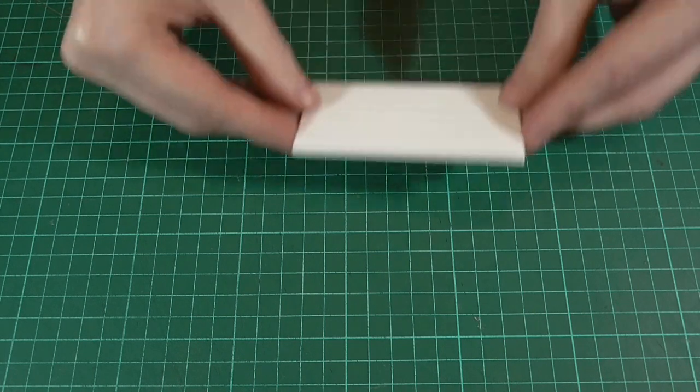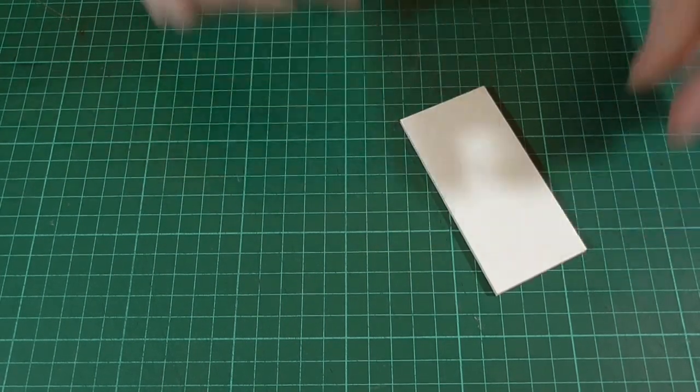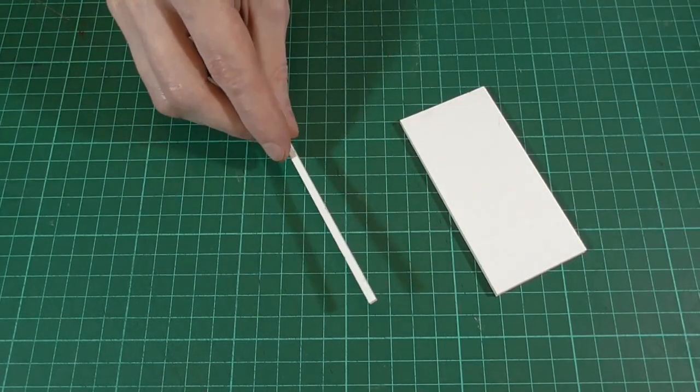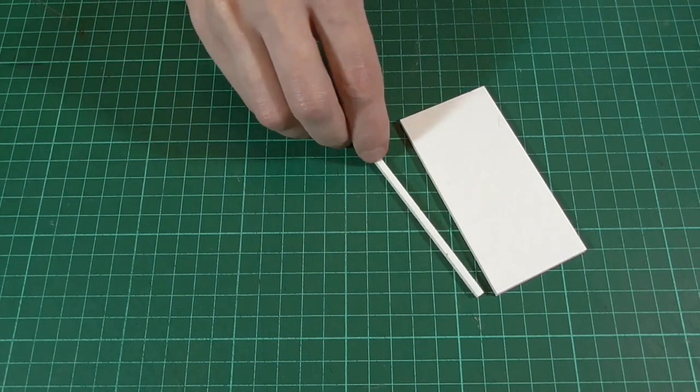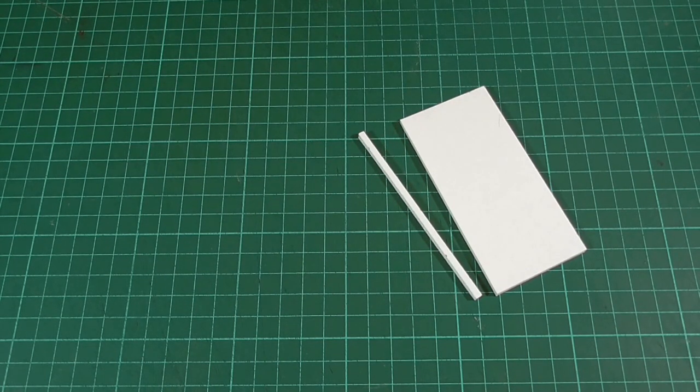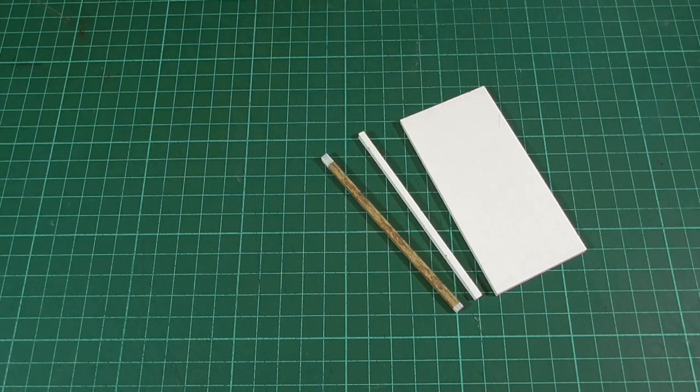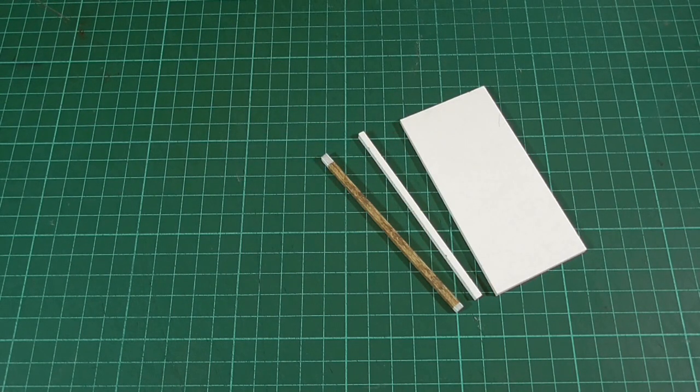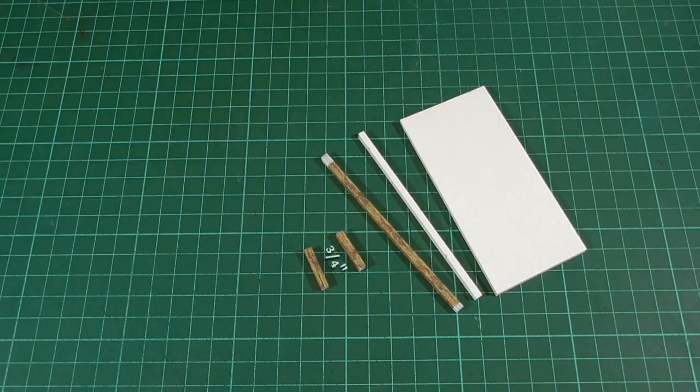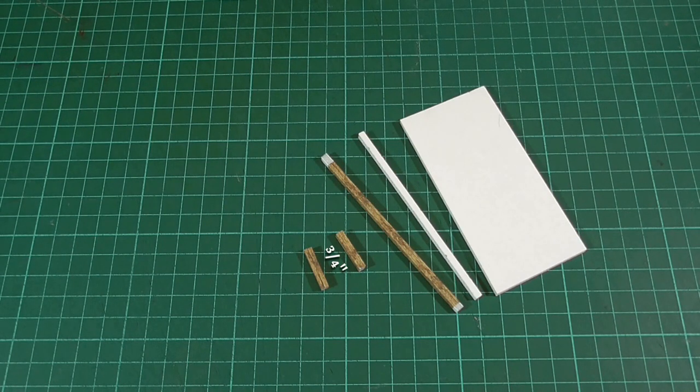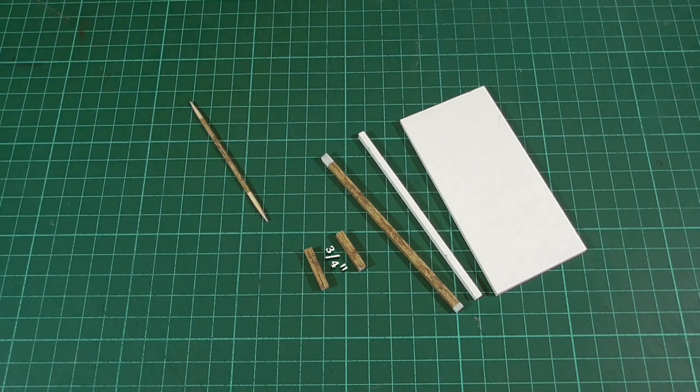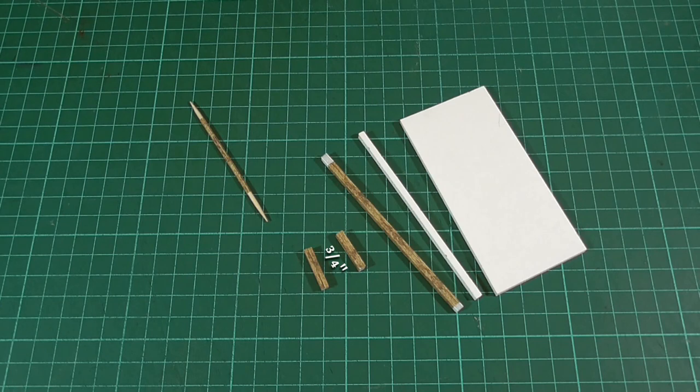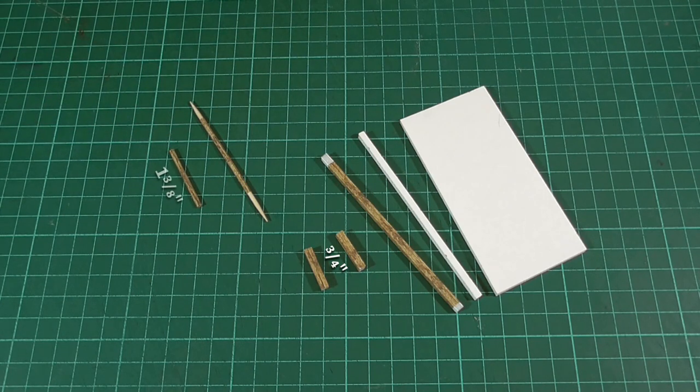Okay, next we'll take some more of the thin foam core and cut out a strip that's as wide as it is thick, basically so that it has a square cross section. Then we'll wrap that strip in some more of the wood texture and cut out two lengths that are both three quarters of an inch long. And while we're at it, we'll also do a similar thing with a toothpick and cut that to a length of one and three eighths.